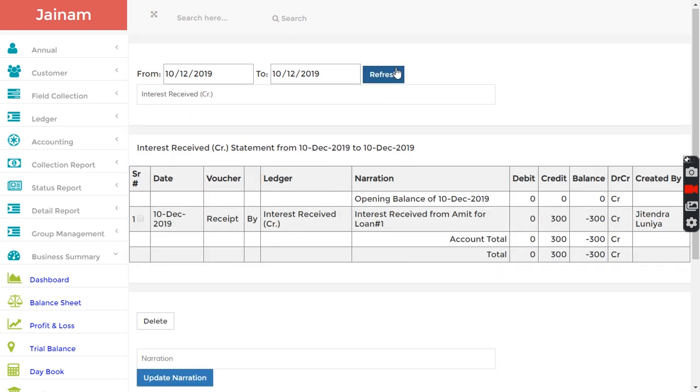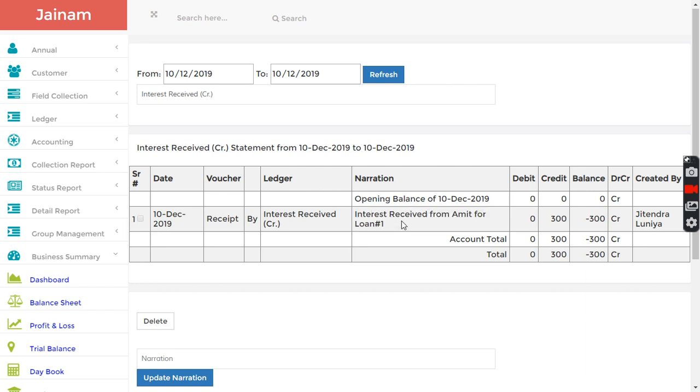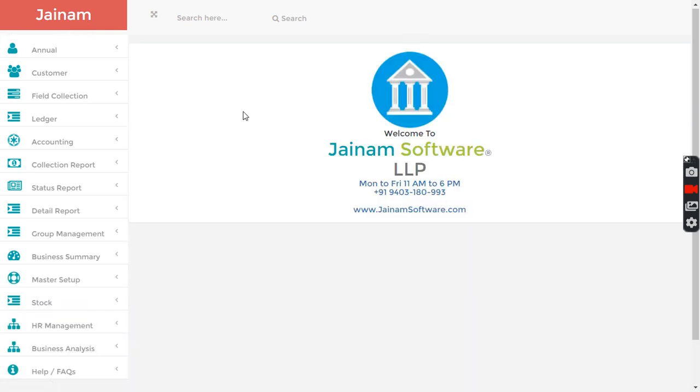I can also go in account statement and check interest received - it will show 300. You can understand here all entries are created automatically in the backend. I did not do anything from the user interface. This is the beauty of Jainam software.